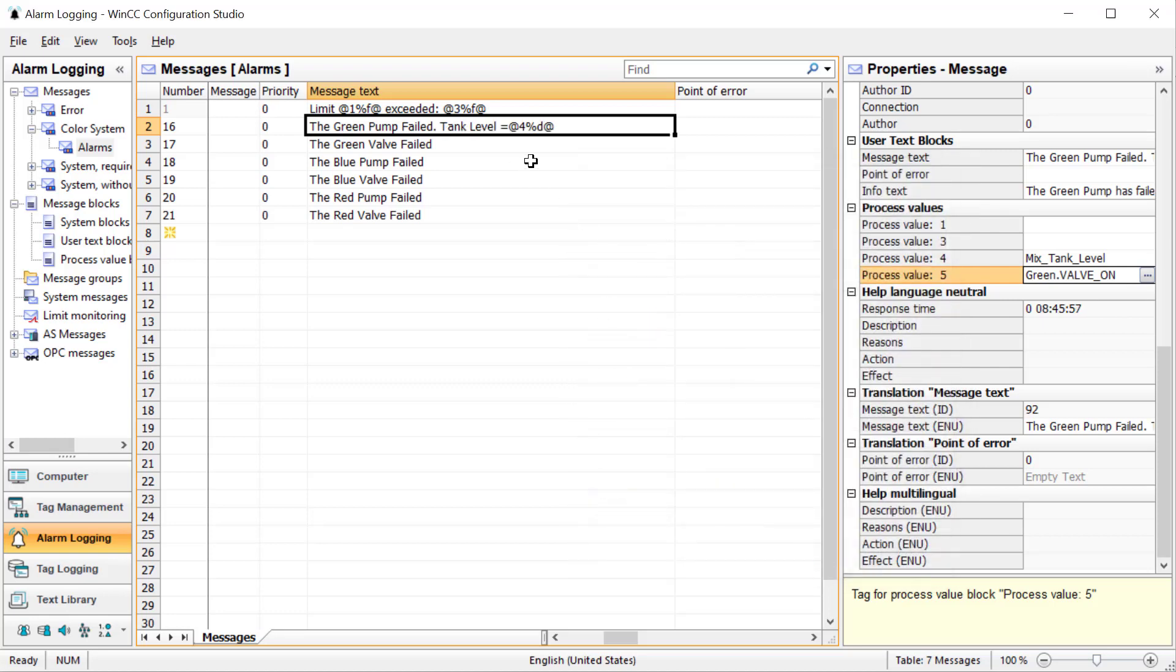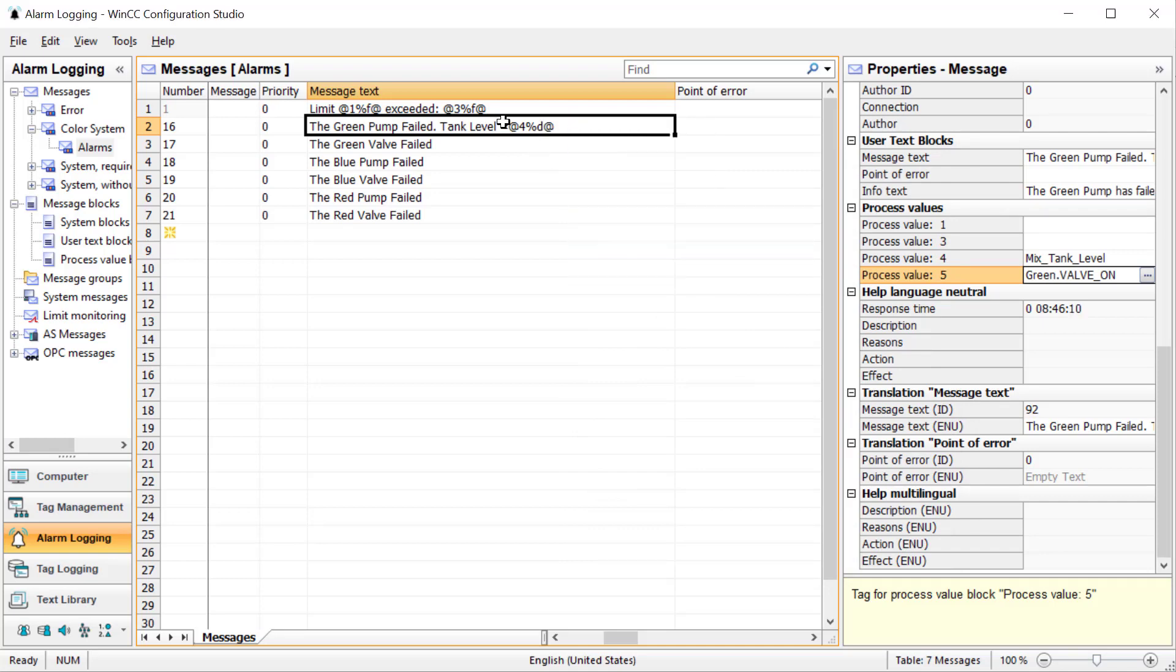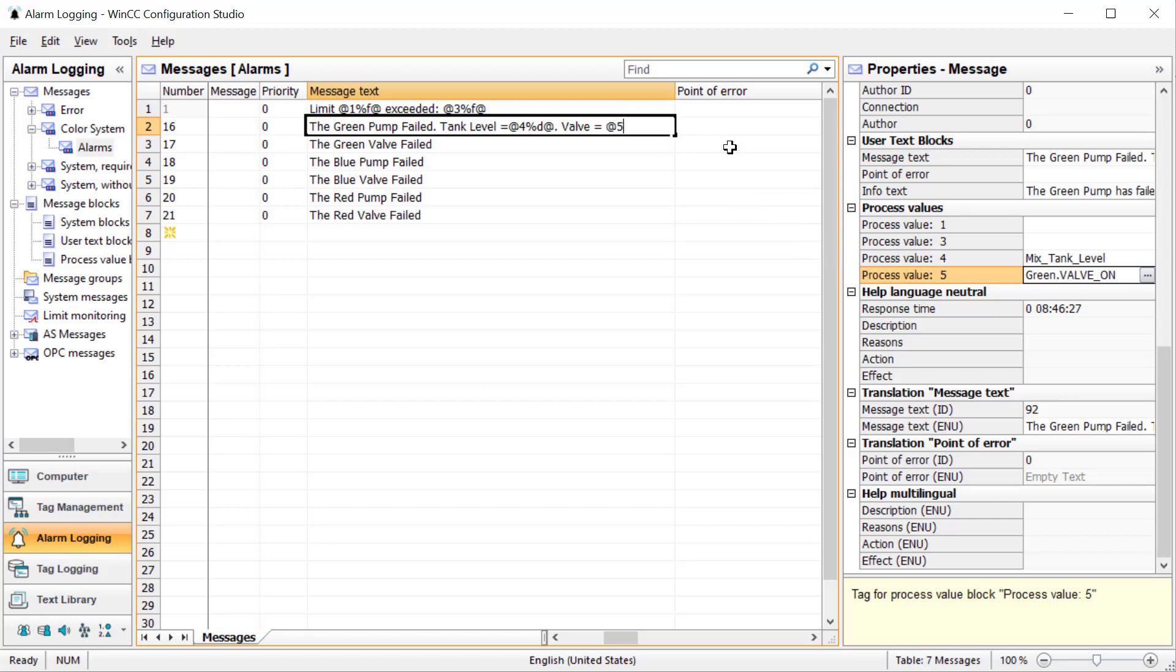Now I'll show you a shortcut. You don't actually have to go in and do the edit. Since you know how to do this, we can just directly type it. I'll say valve equals @5%d. This is process value 5, which is green valve on, formatted as a decimal, which will be 0 or 1. Then we close out our placeholder.